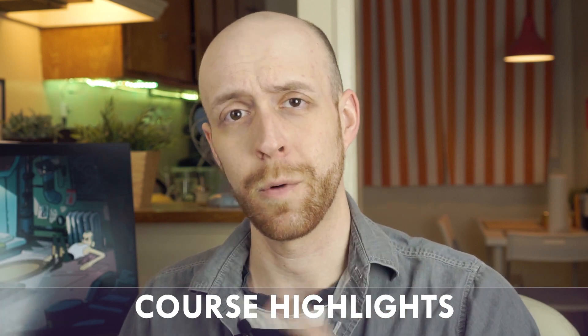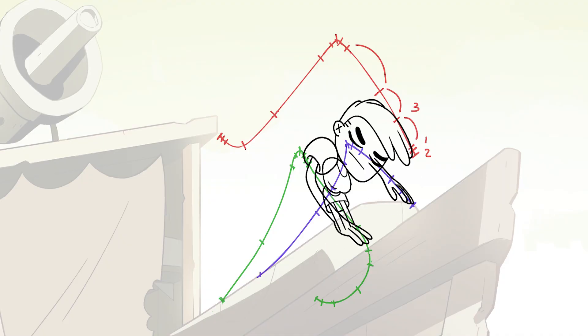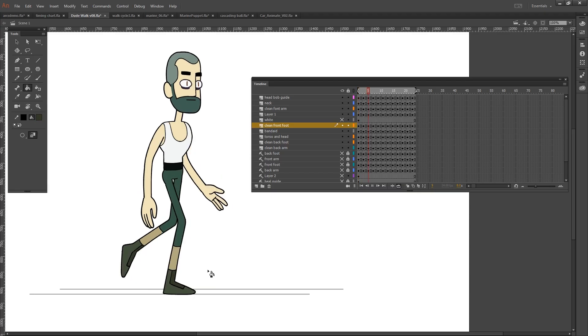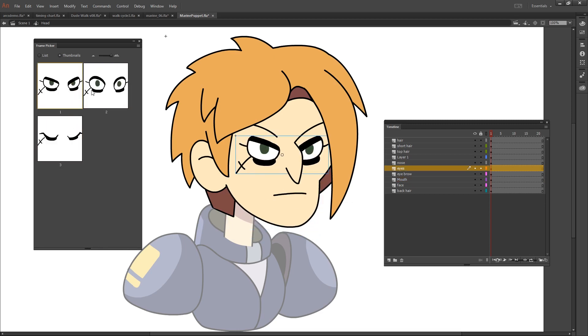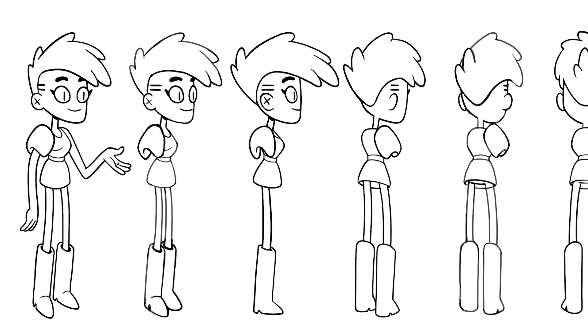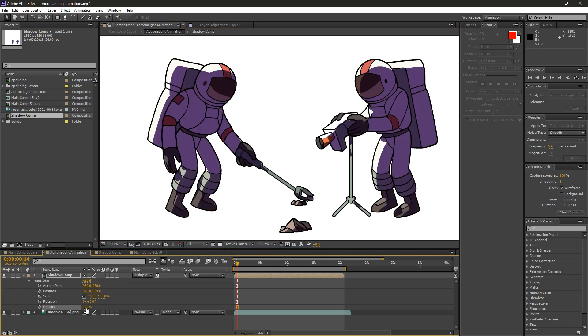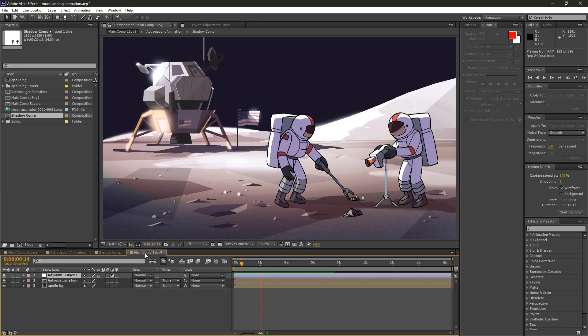Here are some quick highlights of what we're going to learn about: timing charts, arcs, spacing, hand-drawn animation, cleaning up and coloring animation, walk cycles, symbols, making a face rig, lip syncing, animating over a storyboard, using a character model sheet, After Effects lighting and compositing, and so much more.